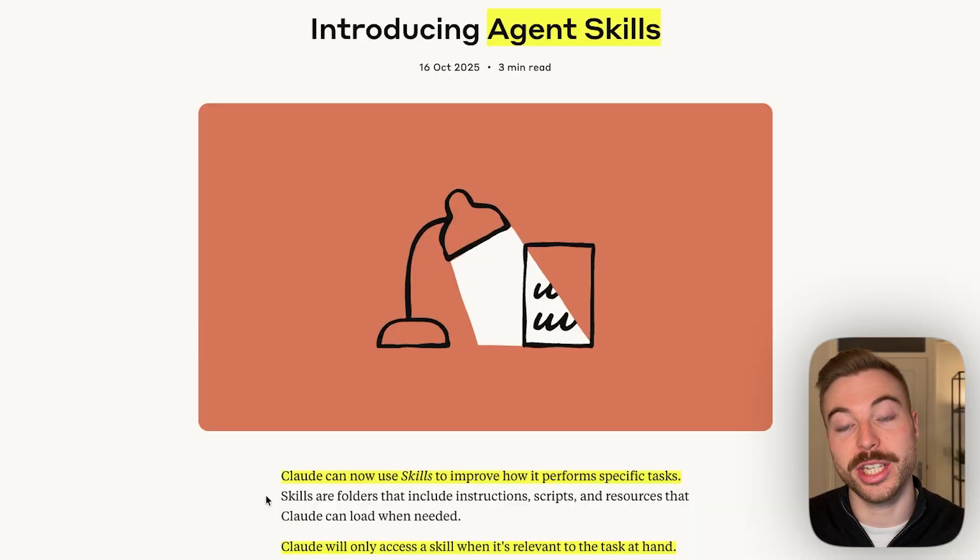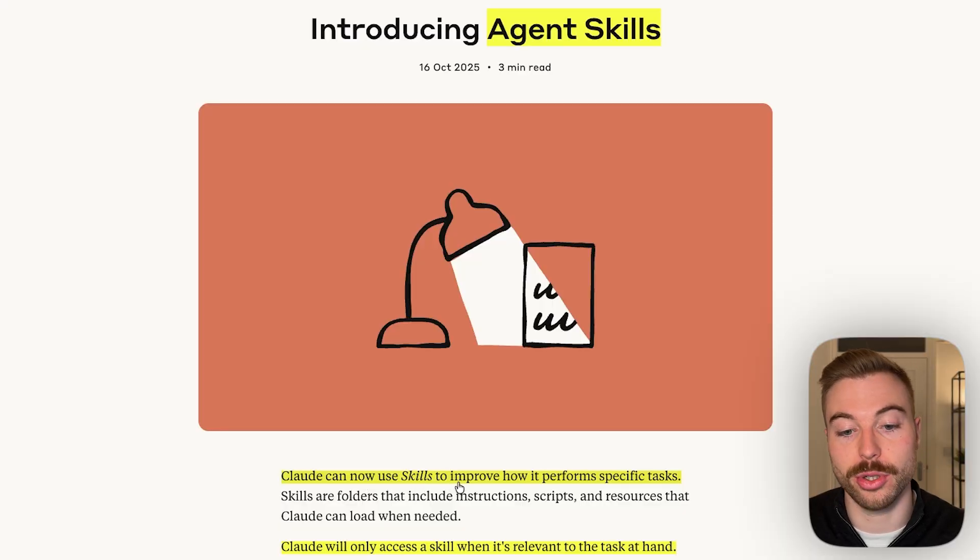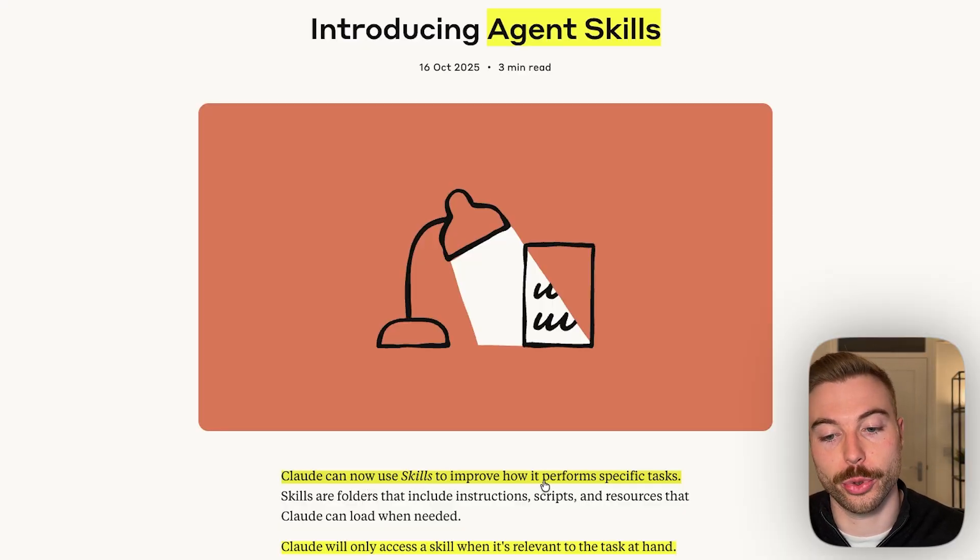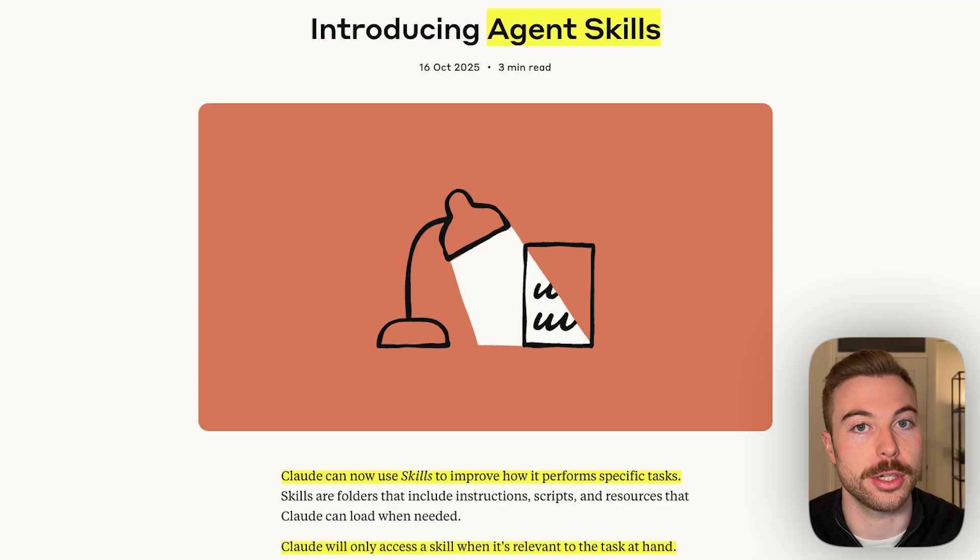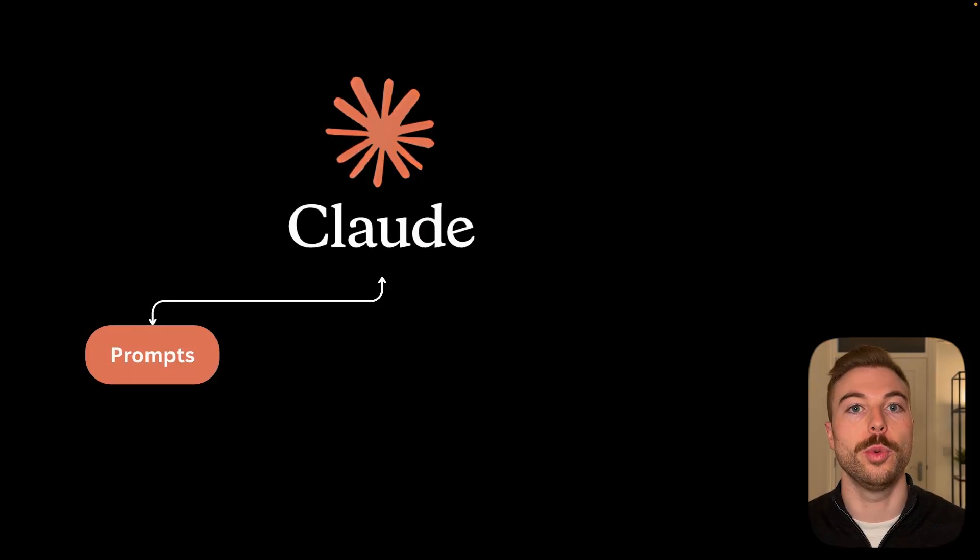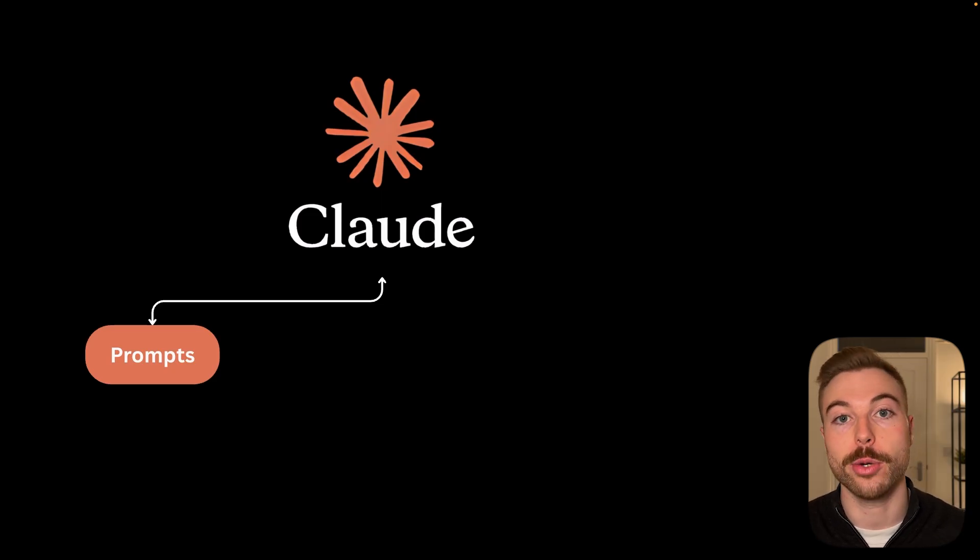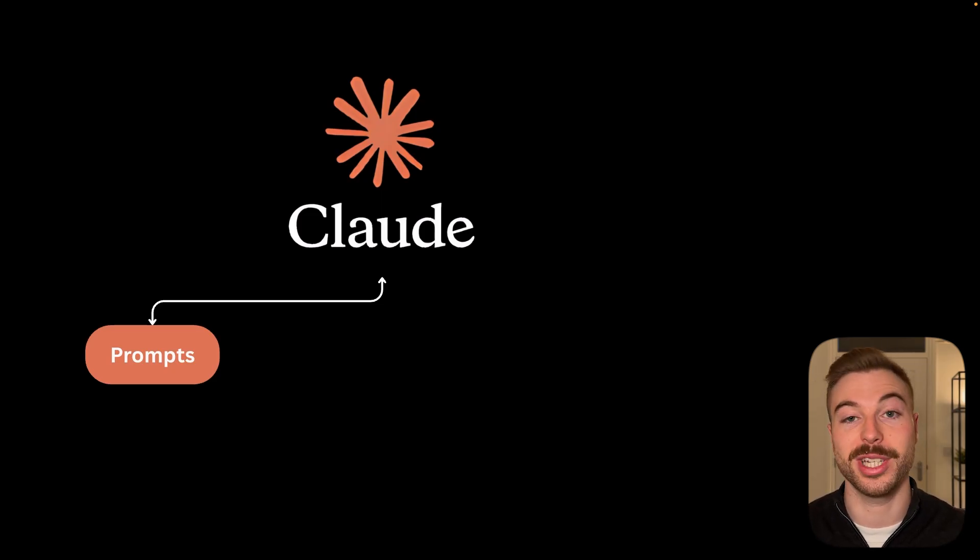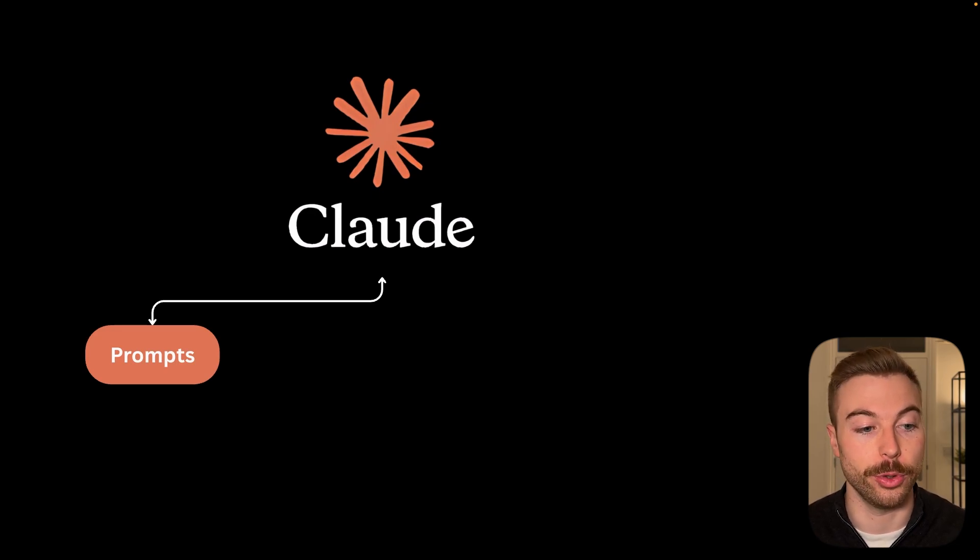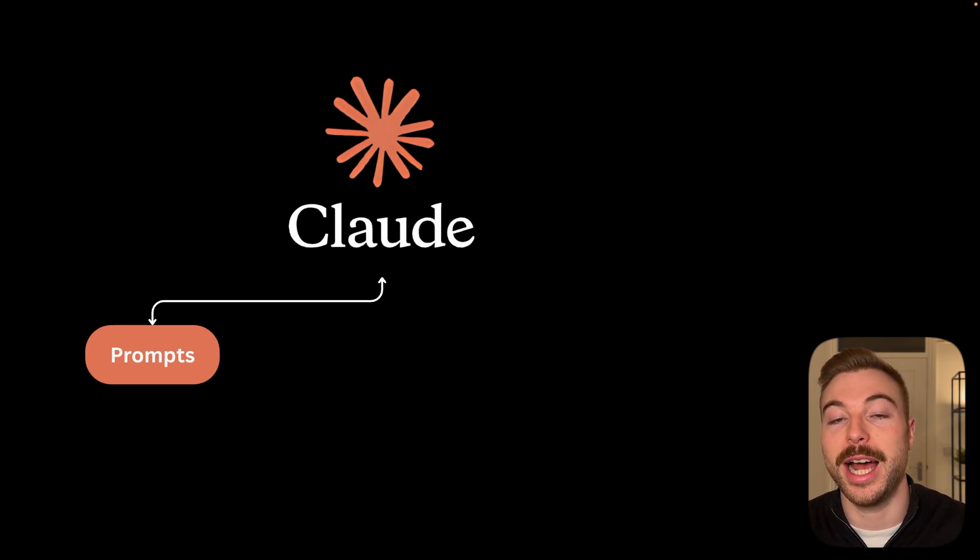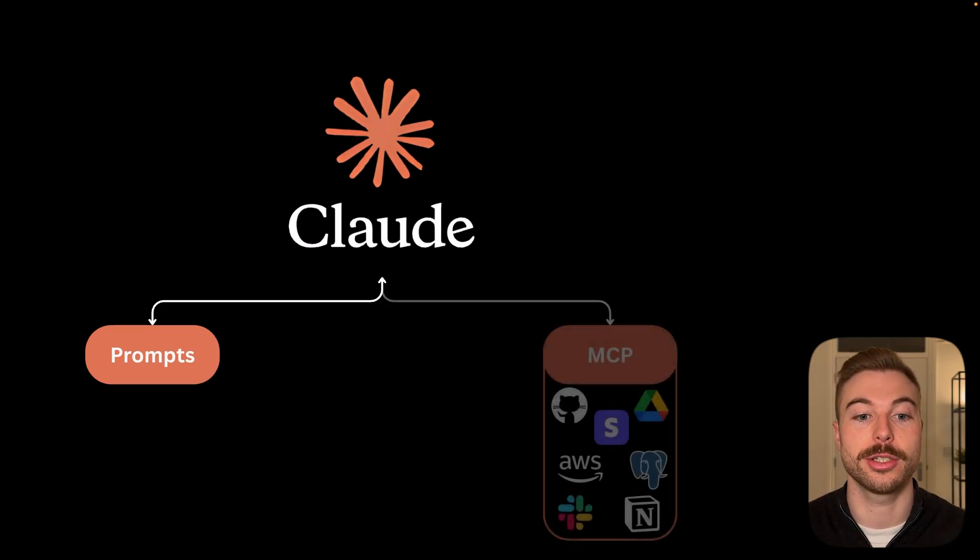So what are agentic skills from Claude? They say it's how Claude can now use specific skills to actually improve his performance on specific tasks. If we compare that to how many people are currently using Claude at the moment, you've now got three different options. First is we give it a prompt to go through and get the output that we're looking for. This can be a bit hit or miss with the outputs and it's totally dependent on how good your prompt actually is.